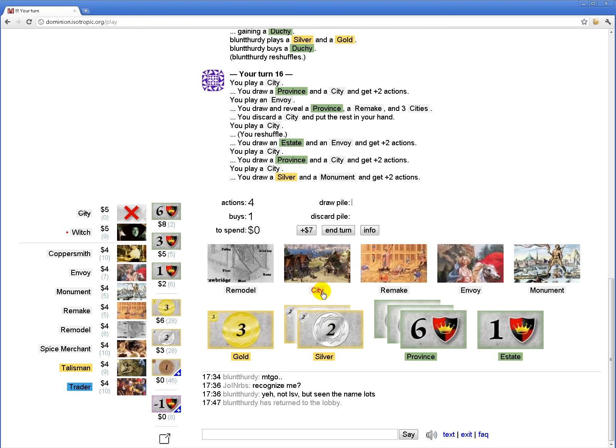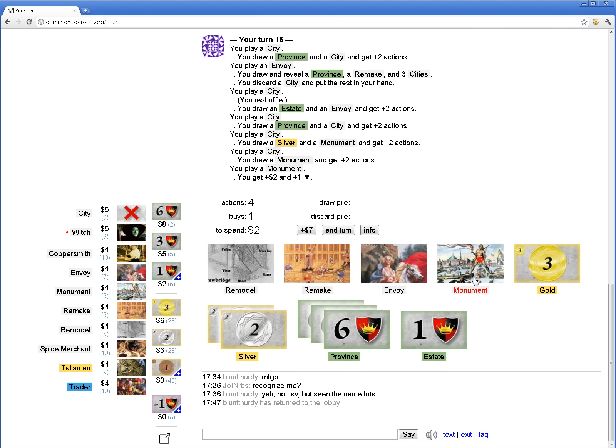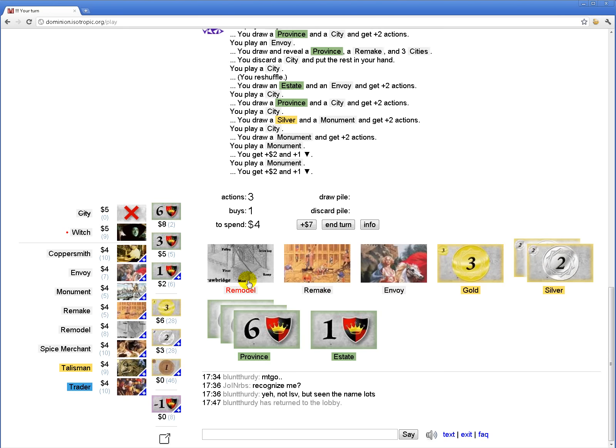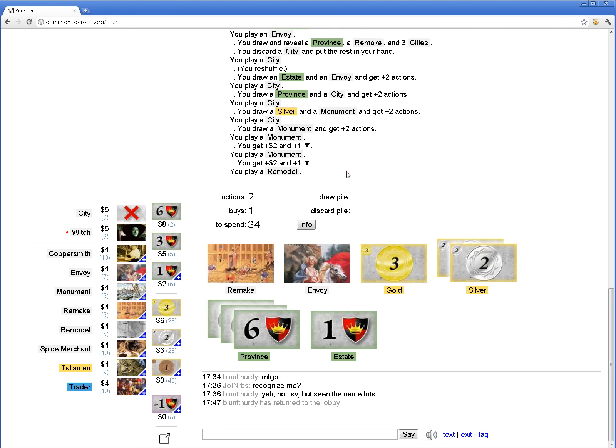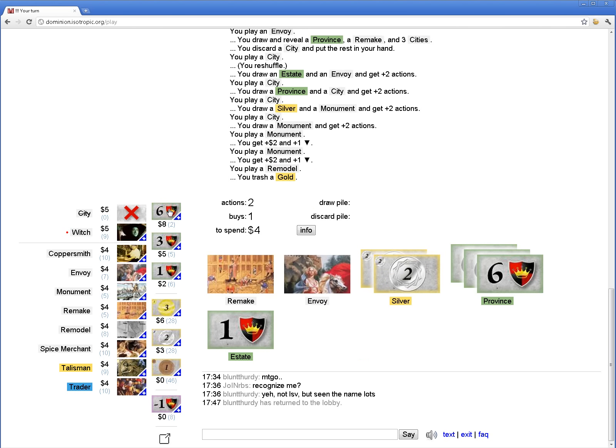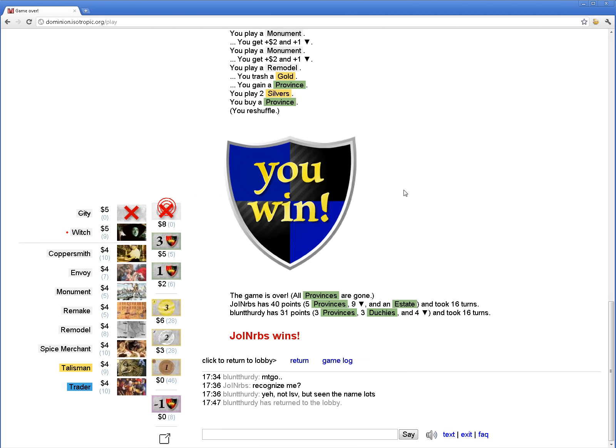Yeah, I do have two provinces already. So I'm gonna play both my monuments. I'm gonna remodel gold into province and I'm going to buy a province. And that'll be it. Okay. So even though we stumbled that one turn, we were able to get there in the end.